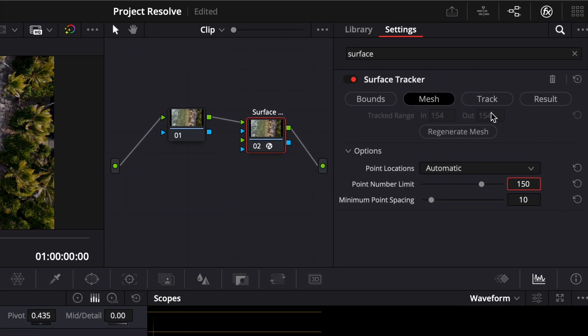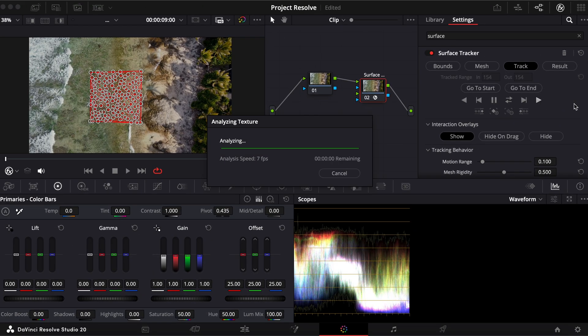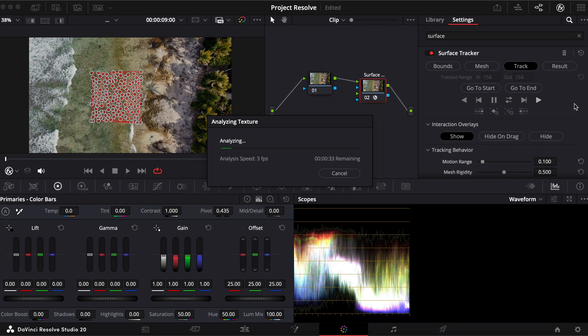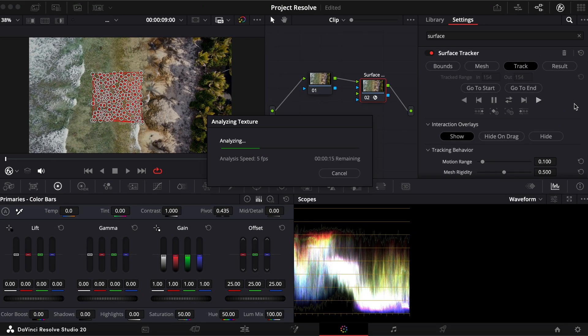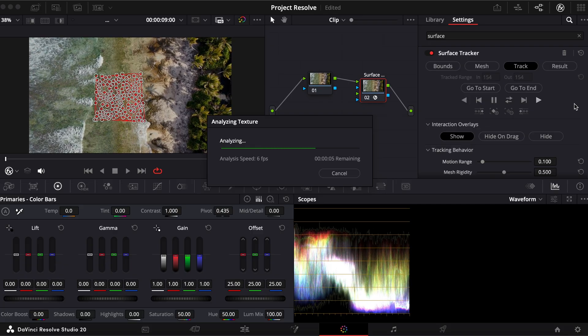Now go to the Track tab and click Track Forward. Resolve will analyze the clip and follow the movement of that surface through every frame.